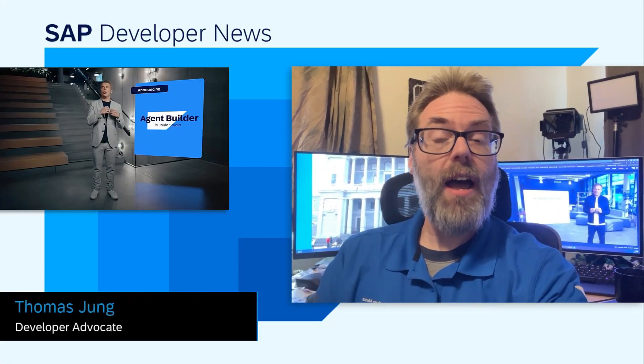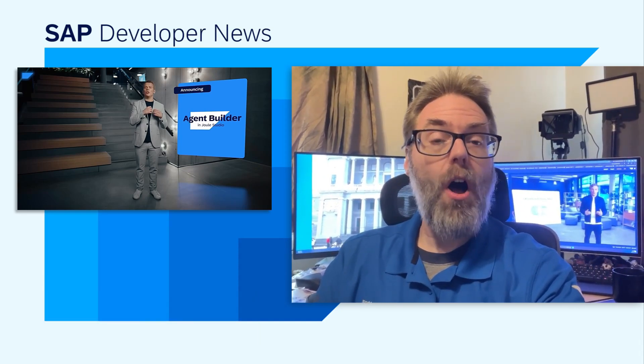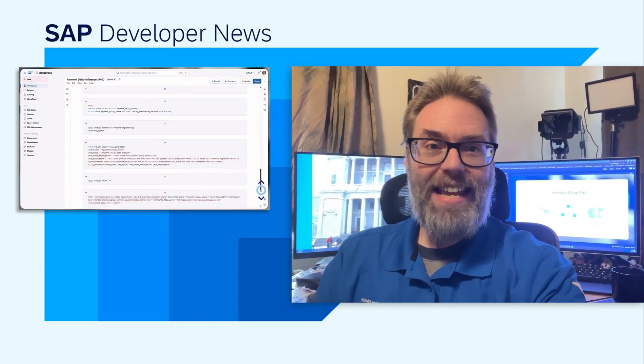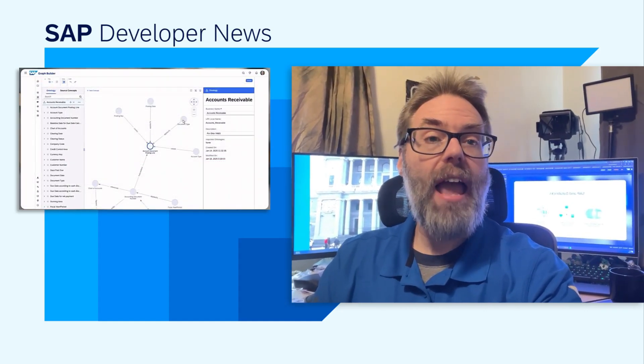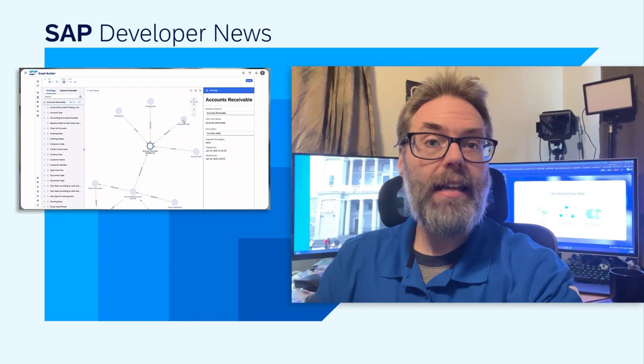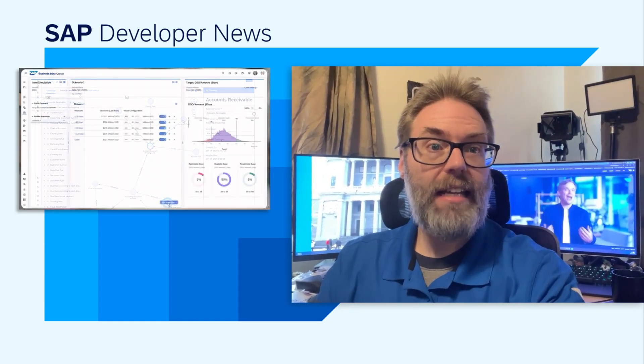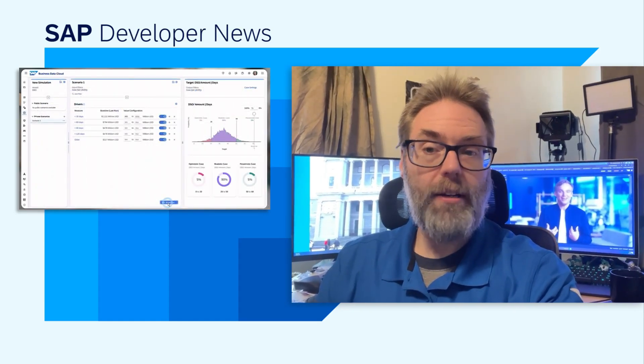Welcome to this special edition of the SAP Developer News focused on the Business Unleashed event, which took place on Thursday, February 13th. I'm actually recording this live as the event is going on behind me. I'm watching it here from my home office while we have Rich Holman and Josh Bentley live at the event in New York.